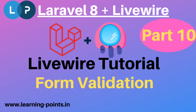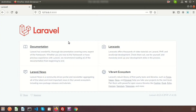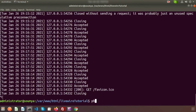Hi friends, welcome back to Livewire tutorial with Laravel 8. In this video we will create a form using the Livewire component and we will validate that form. To do this, just create a component first. Go to the terminal and write: php artisan make:livewire, and the name of the component is Forms.